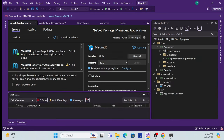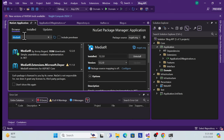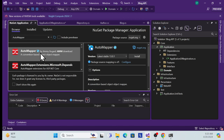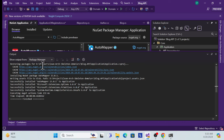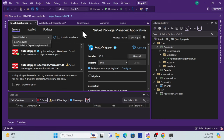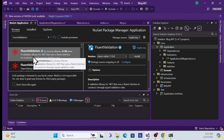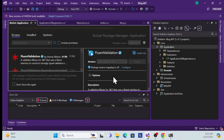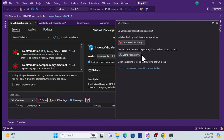The fourth package is AutoMapper, for converting entities to DTOs and DTOs back to entities. The fifth and final package is FluentValidation, for validating incoming requests at the application layer before proceeding further. Install 'FluentValidation' as well. These are all the required packages for the Application layer.